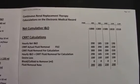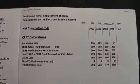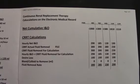Hello, my name is Delores Jones. I'm a critical care nurse. Today's video is about continuous renal replacement therapy calculations, better known as CRRT, on the electronic medical record.